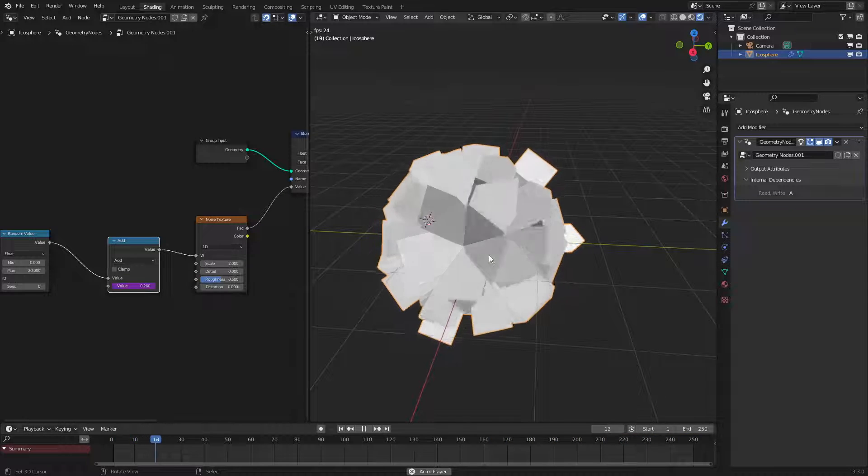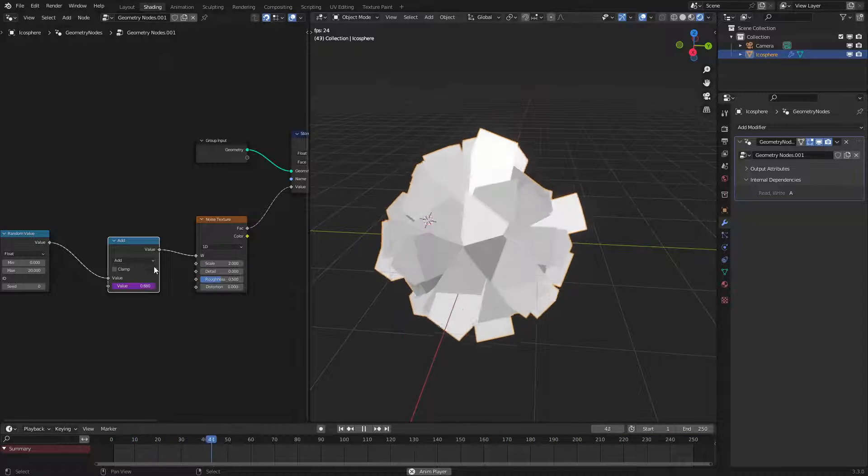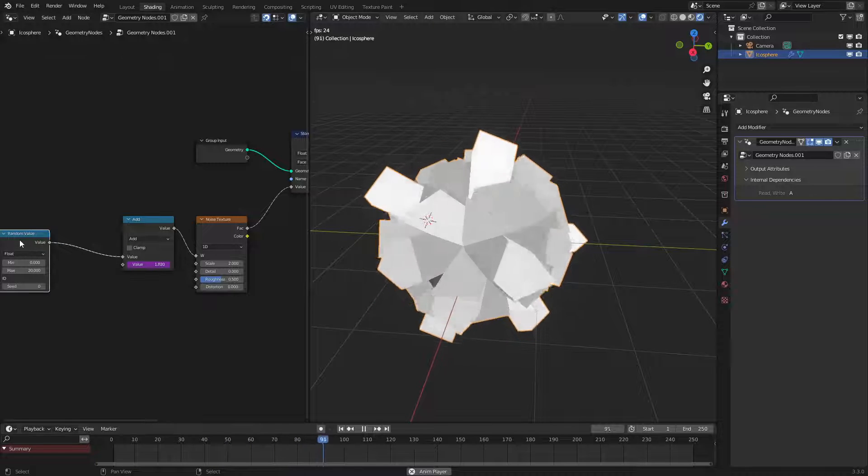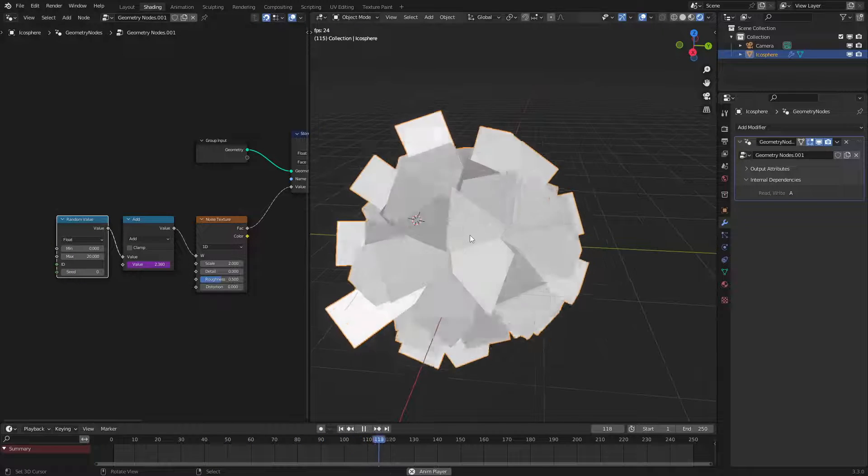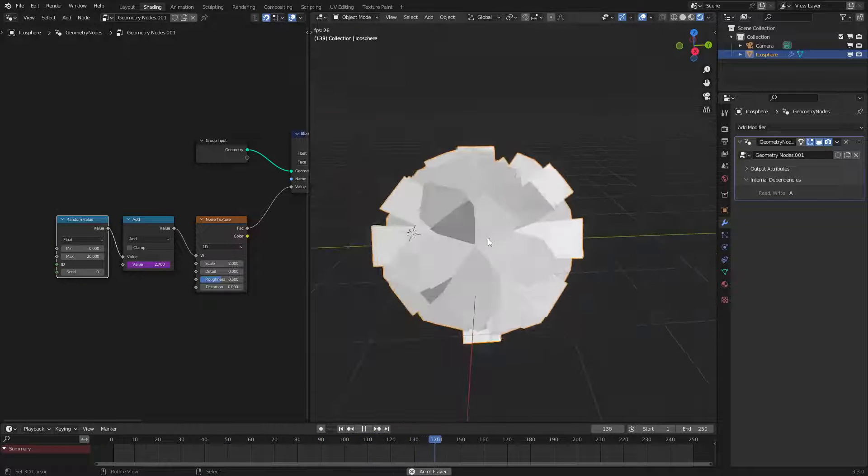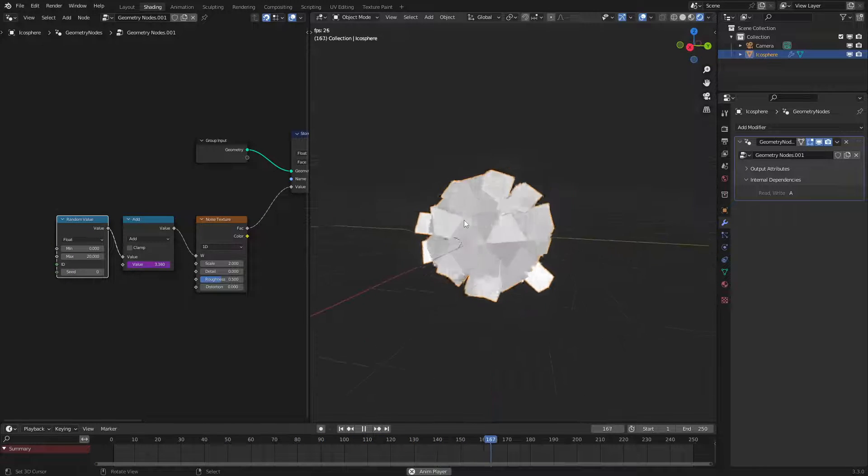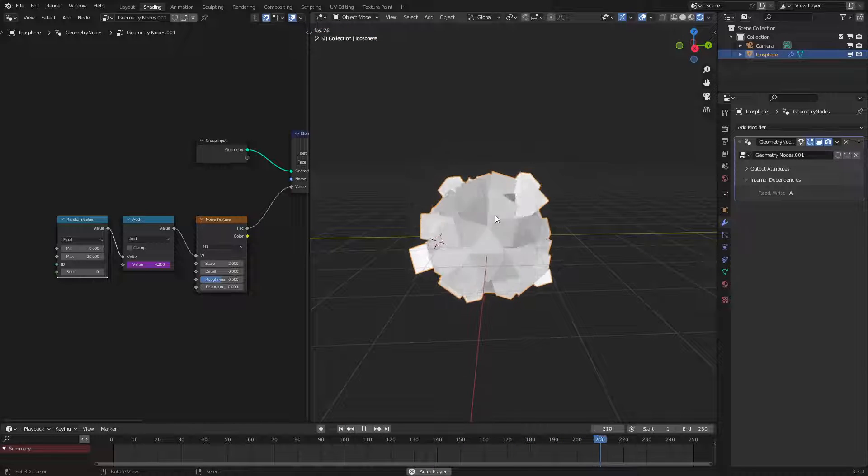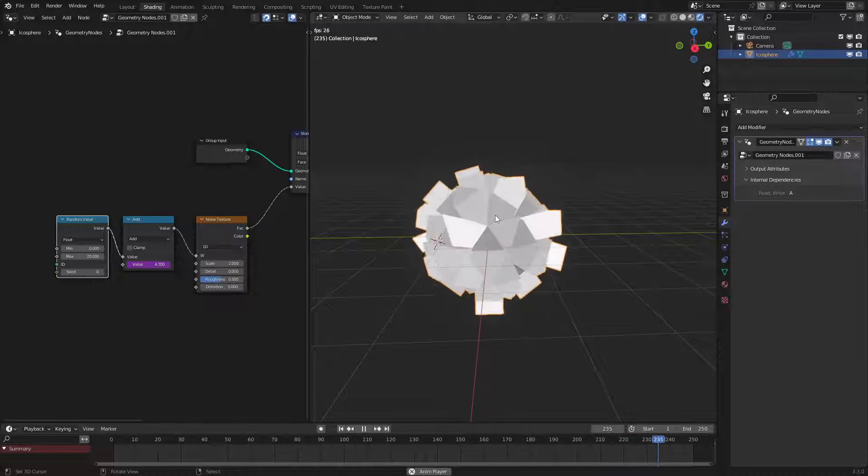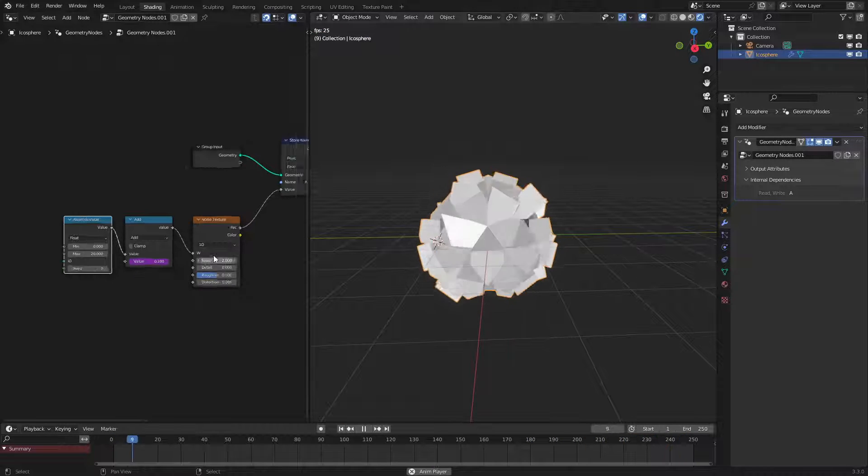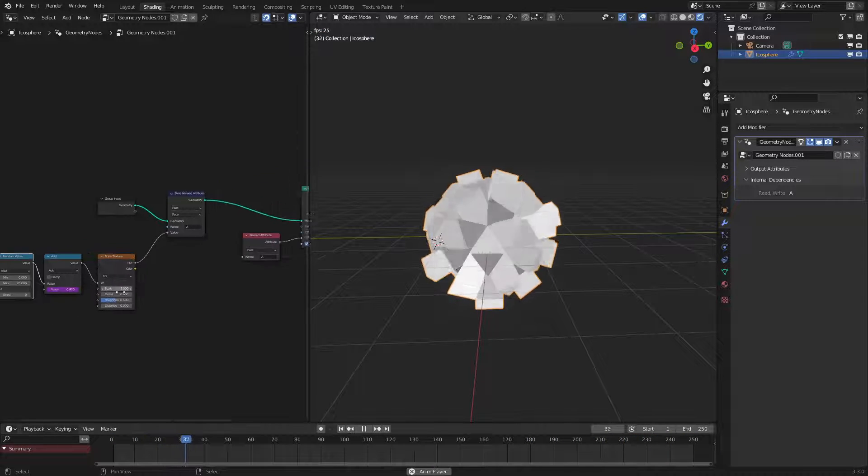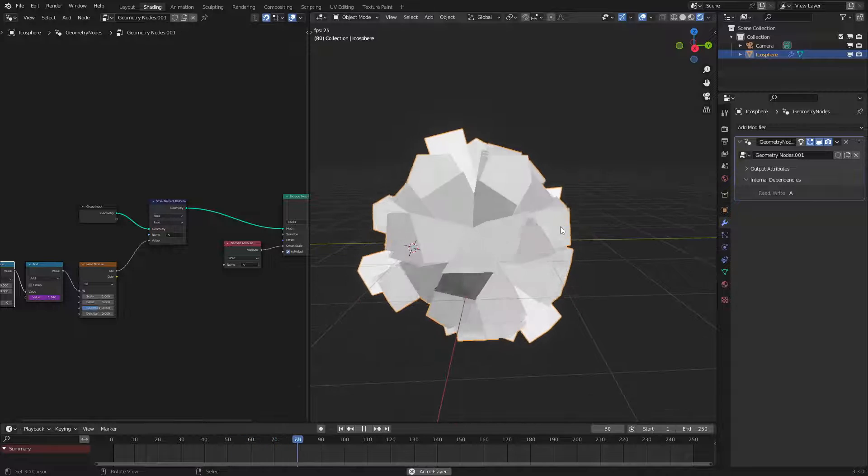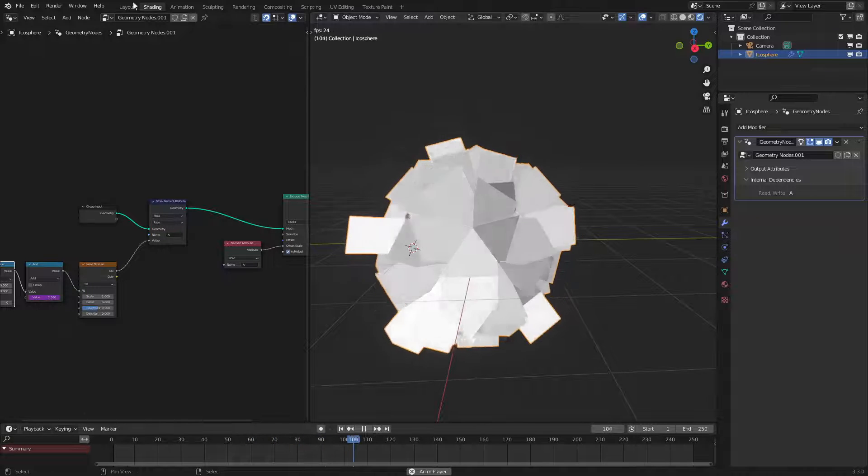But as we can see now with an animated value we could see the changes happen in real time and it looks quite nice. Whenever these go out further they turn white because the value is being driven by that quote unquote color.